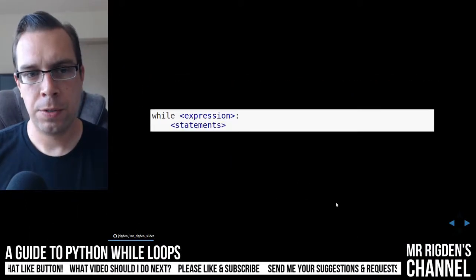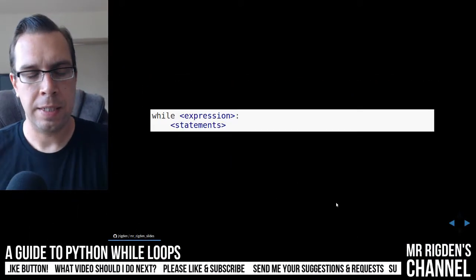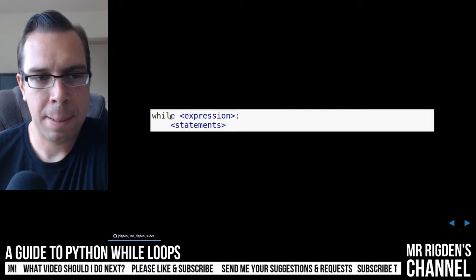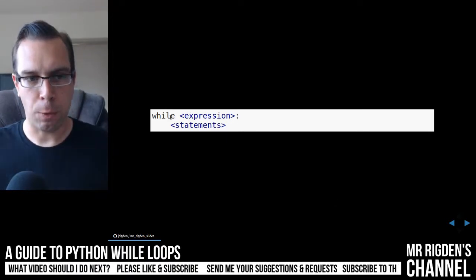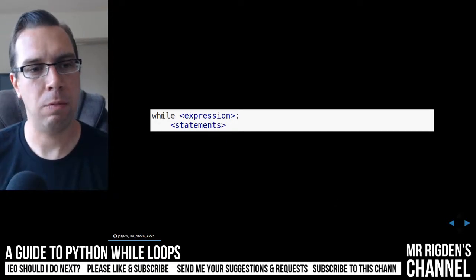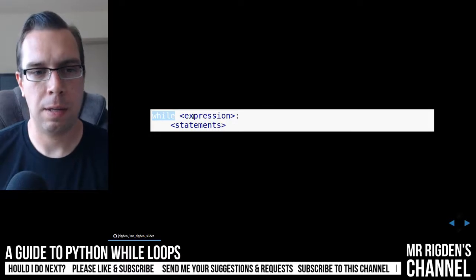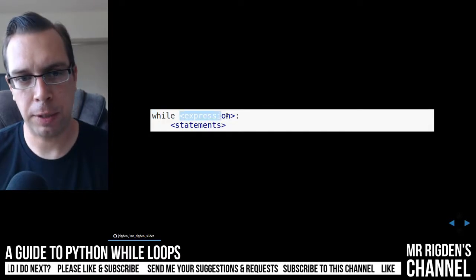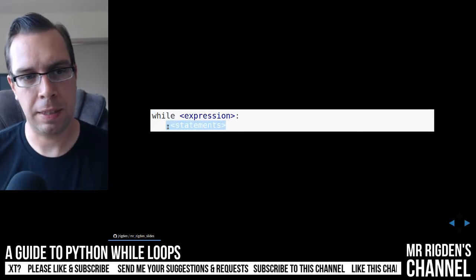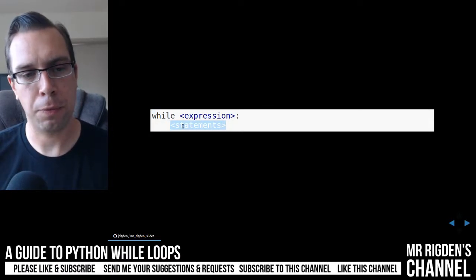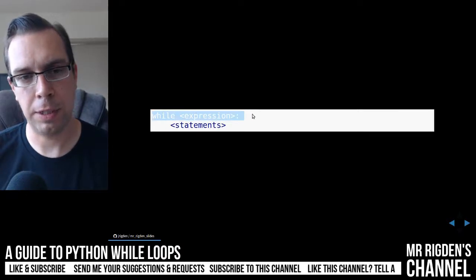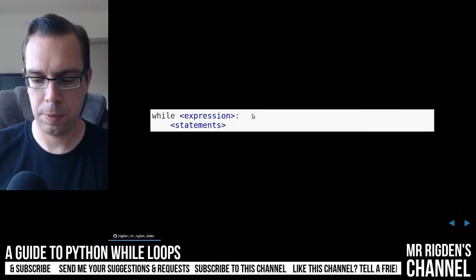So here is the basic template for a Python while loop. We have while, then some expression, and then some statement that we will loop through as long as this expression is true.